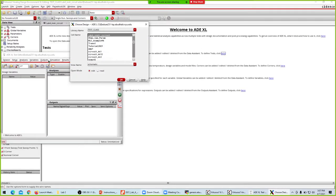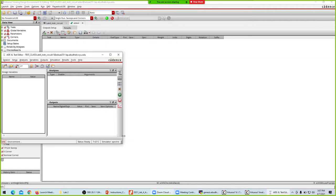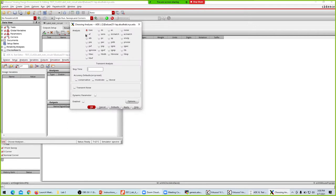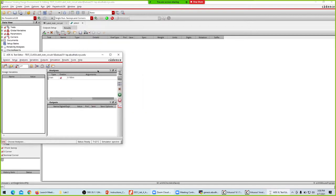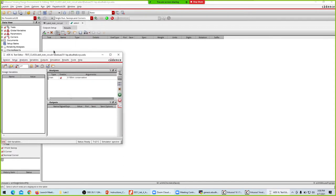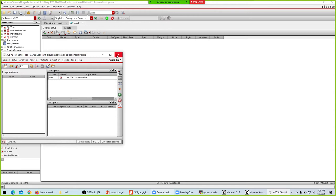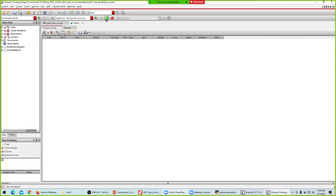Set up the environment — 64-bit. Choose the analysis as transient. 1 kHz is a high frequency, so I'm taking stop time to be 100 milliseconds, and conservative. Then go to outputs, save all, need all, and set probe level to 3. Now we can close and run the simulation.